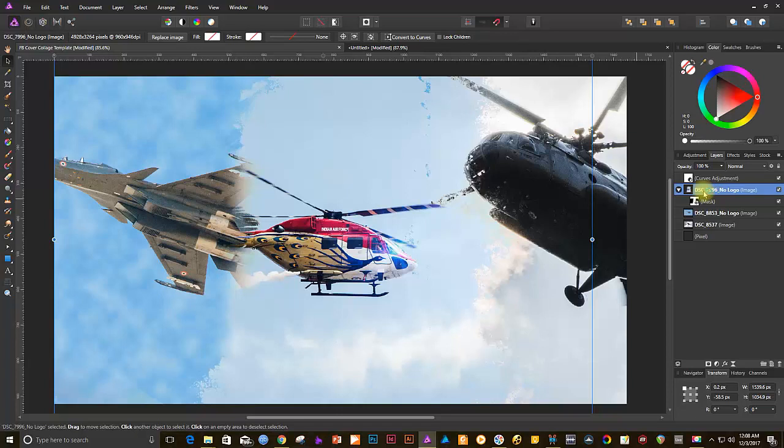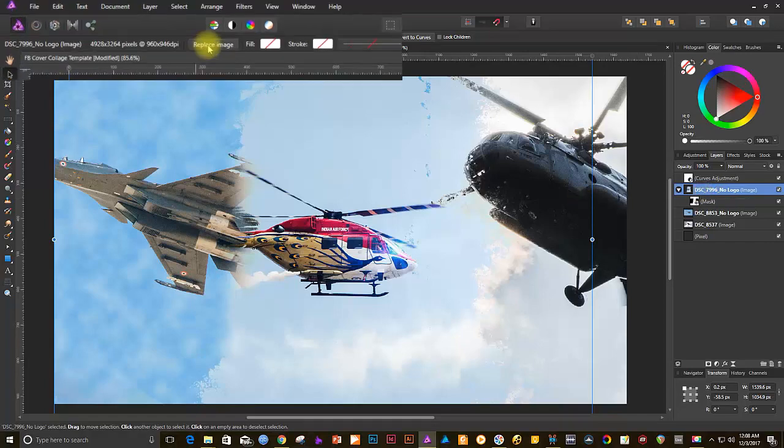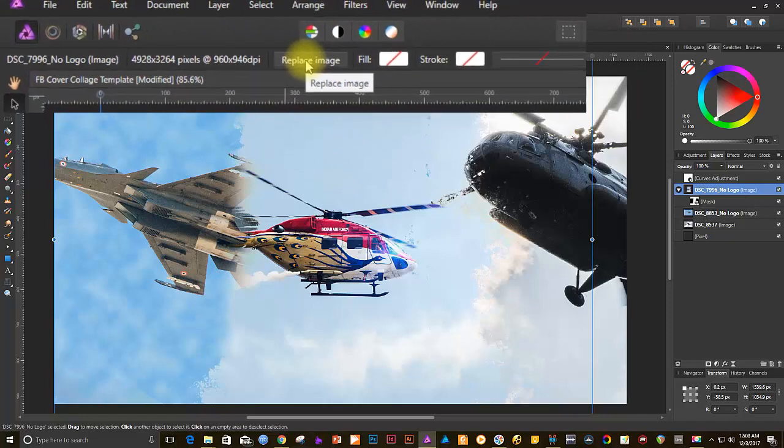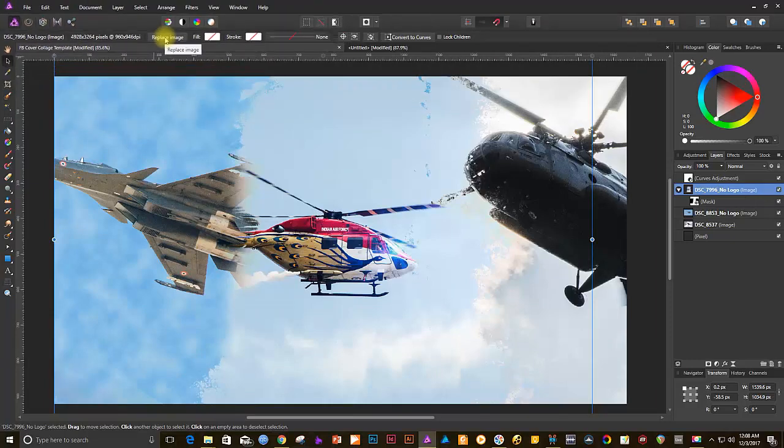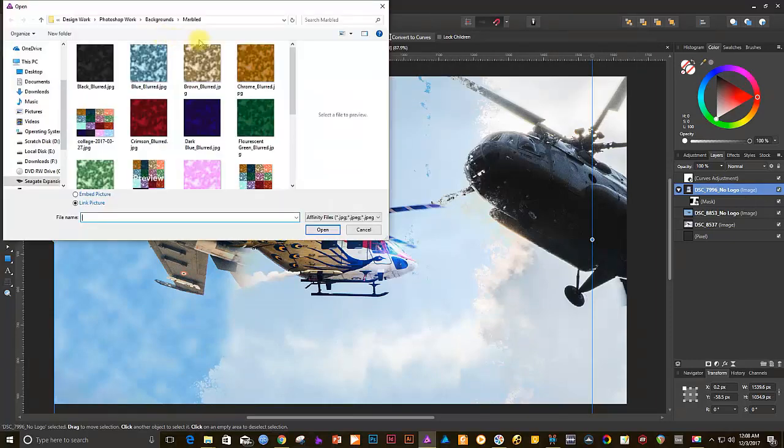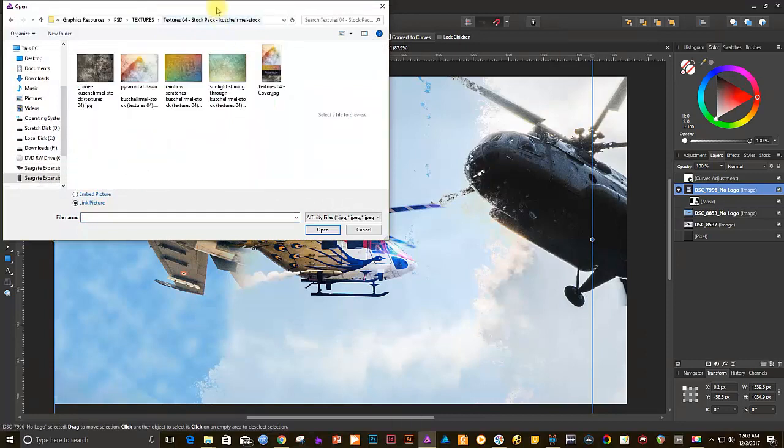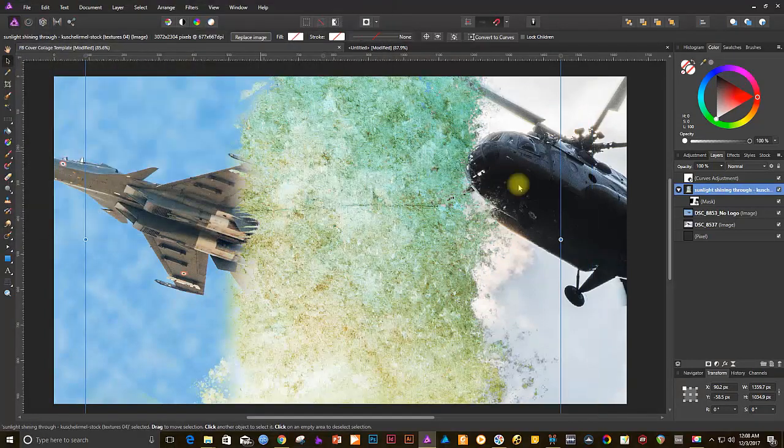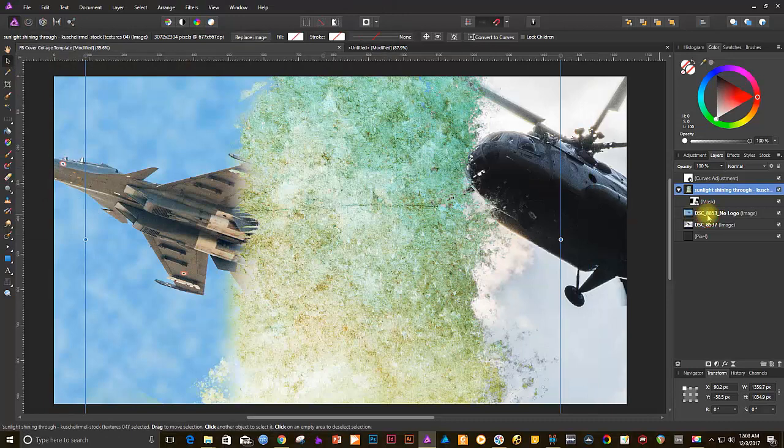In Affinity, select the photo layer you want to replace. Look at the menu bar. Notice a Replace Image option appear here. Great! That's what we're going to use. With the image layer selected, click on Replace Image. Select your image and open.